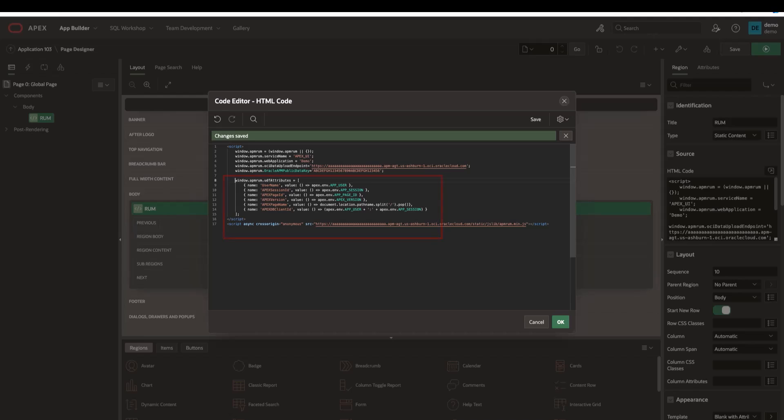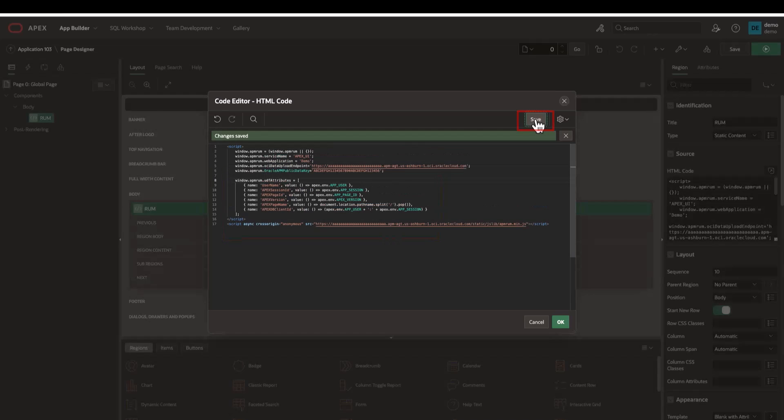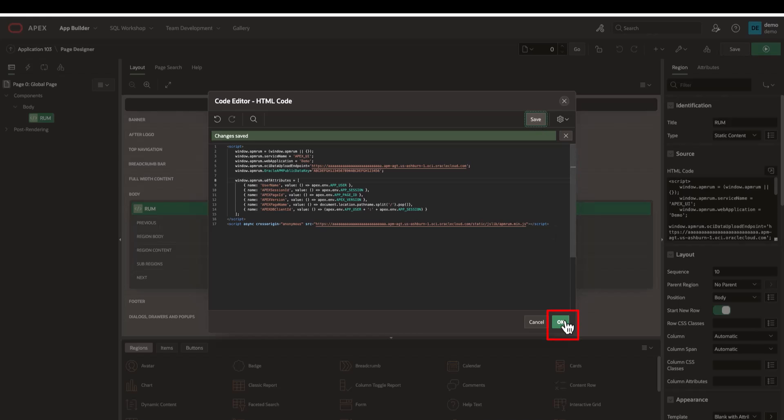You can find the exact scripts I use in this video in the description below. Click save and then click OK. Now the APEX website monitoring is configured.